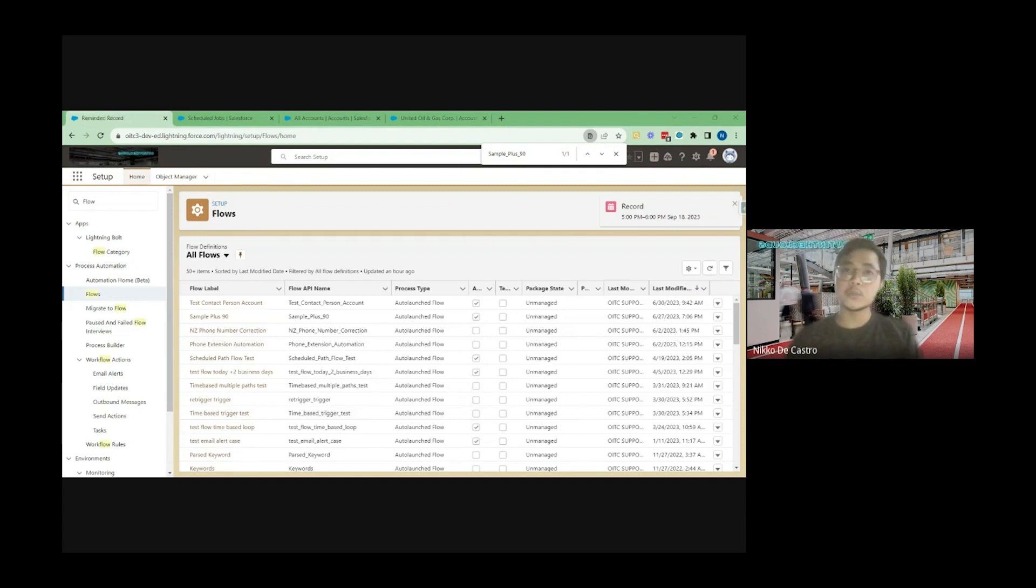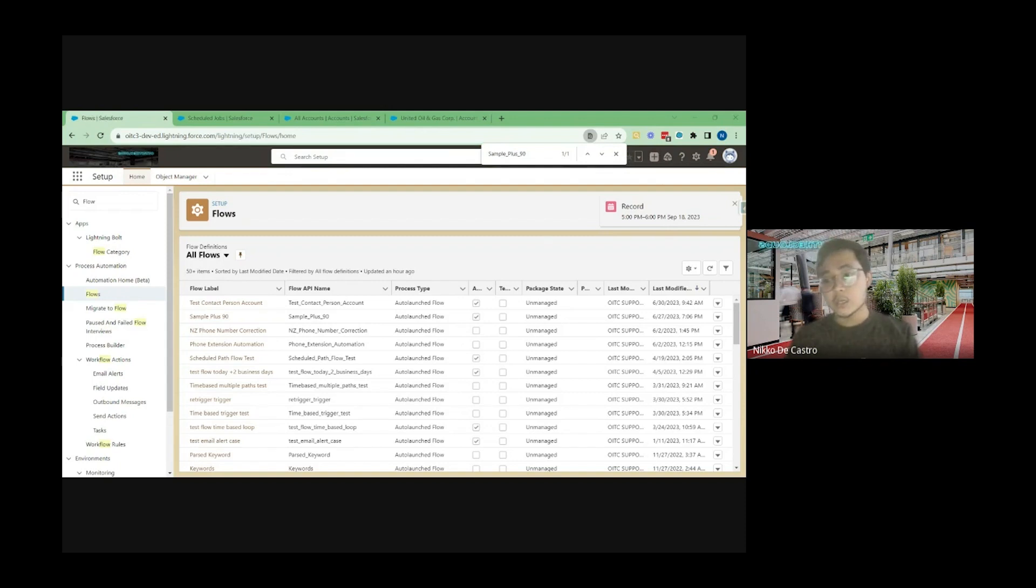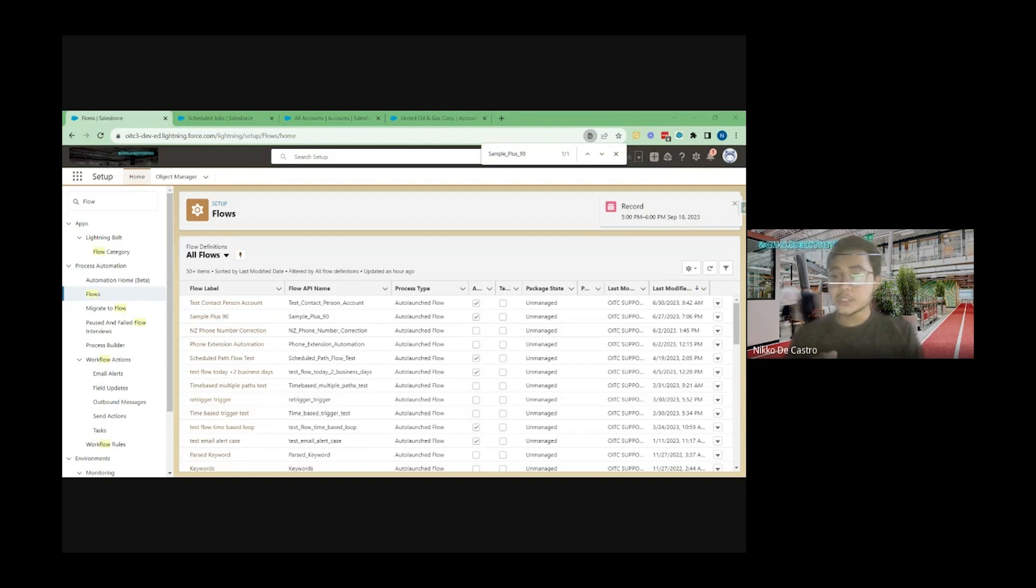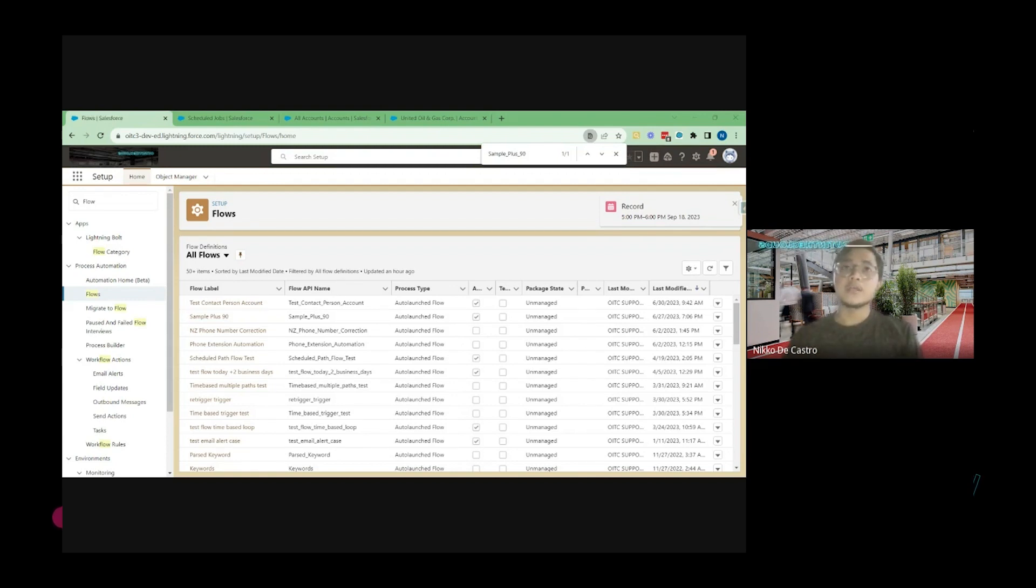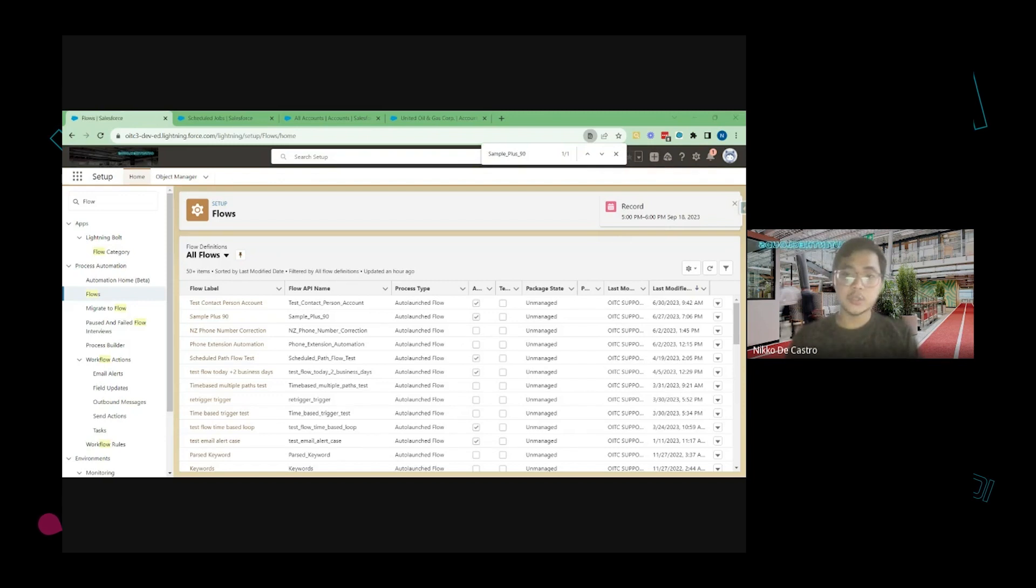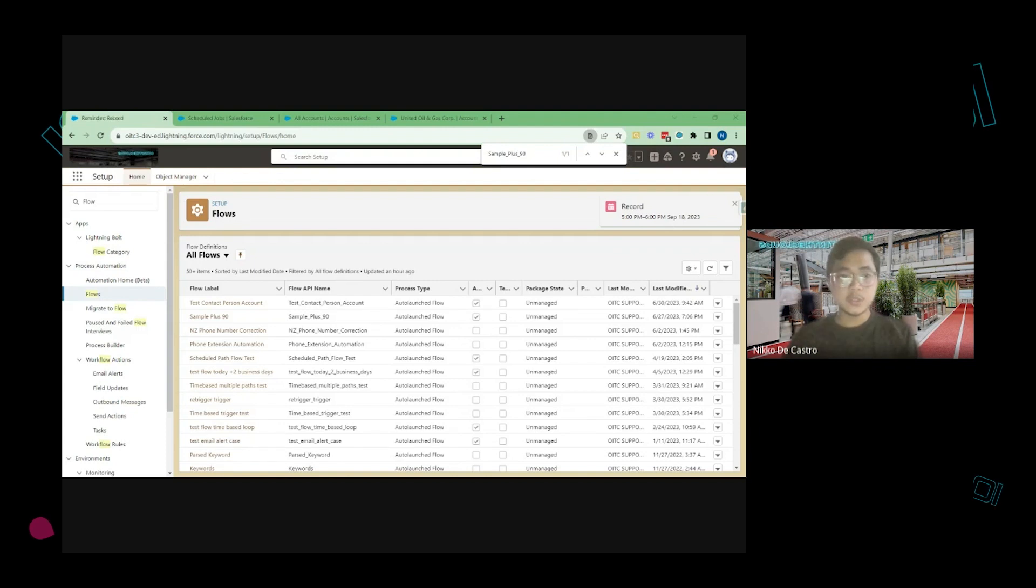So for example you wanted to update an opportunity on close one stage and you can just use that as a parameter to mass update those records instead of extracting all the close one opportunities using a data import or data export tool and reloading them back again to update those records. So just to eliminate that process you can use Schedule Flow instead. So yeah let's dive into it.